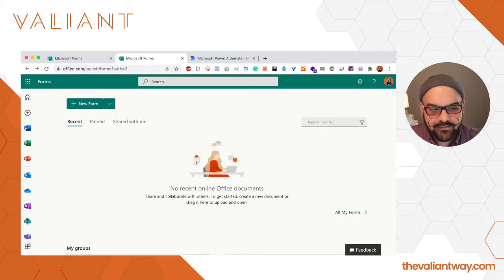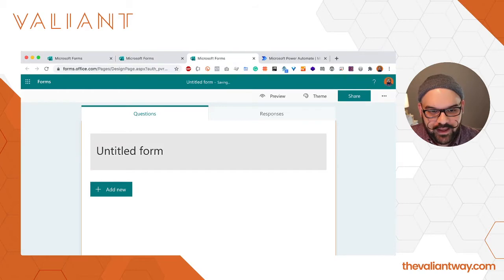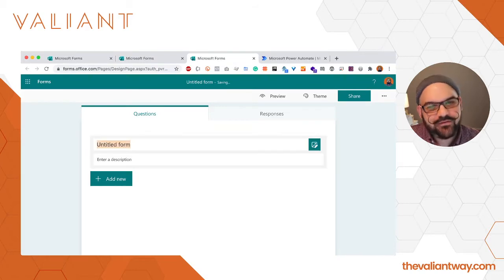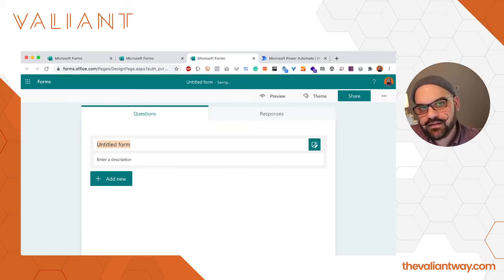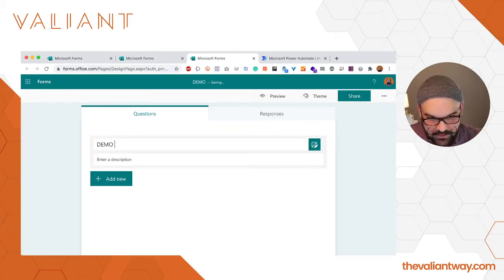First we need to create our new form, so I'm going to go ahead and click on the new form button right here and I'm going to give this form a name: demo suggestion box.